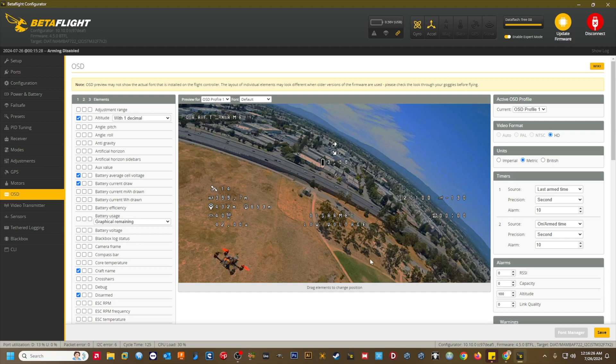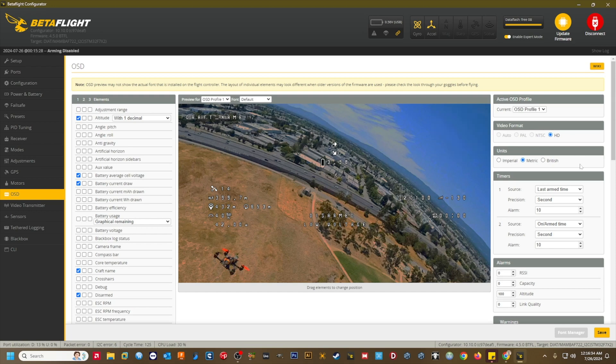I use DJI with WTF OS on this quad and in my goggles, so I set my video format to HD. I use metric unit, and I set up timer 2 as on-arm time with second precision.